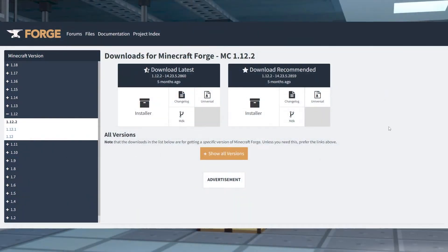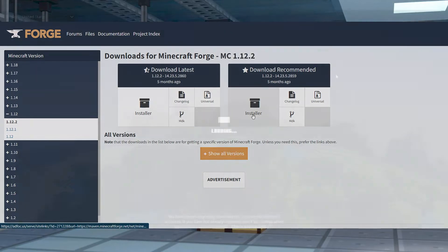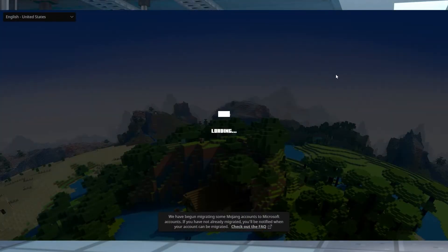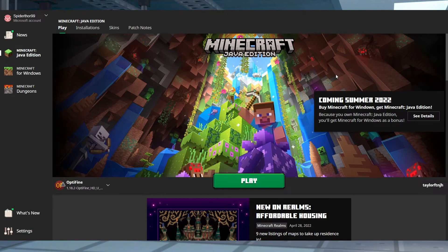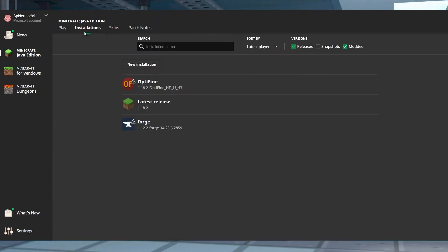Head to the Forge download page, install your matching Forge version and then afterwards open the Minecraft launcher on your system. Head into the installations tab at the top and then highlight your Forge profile.